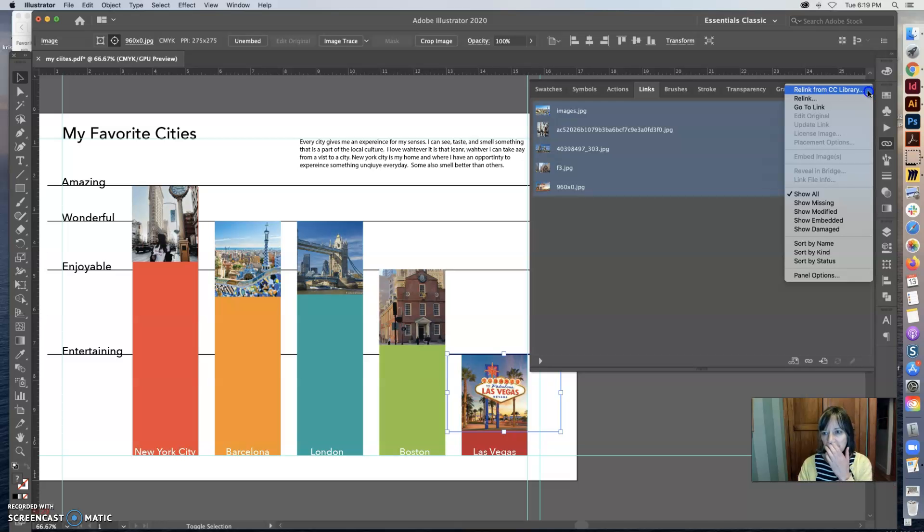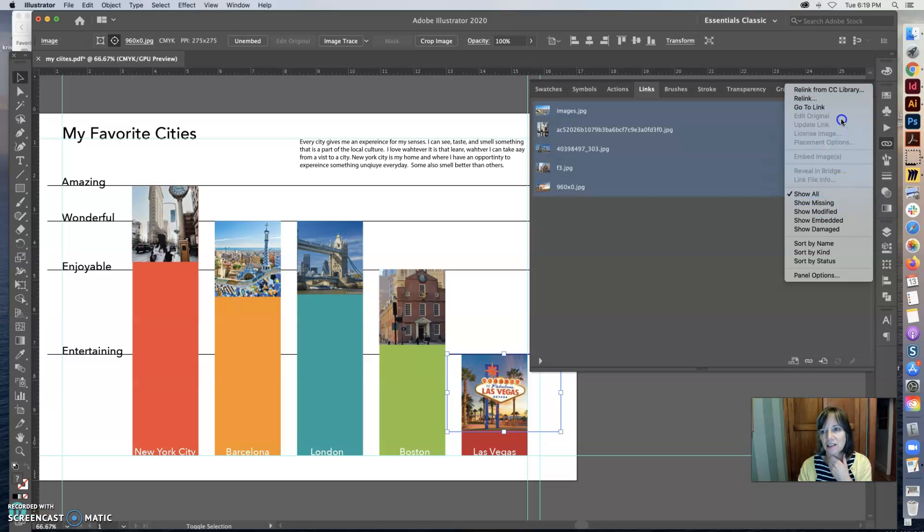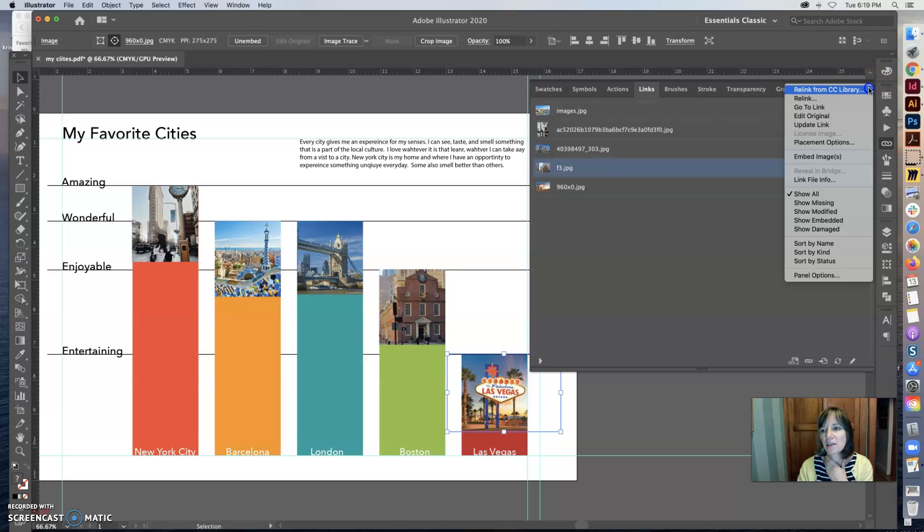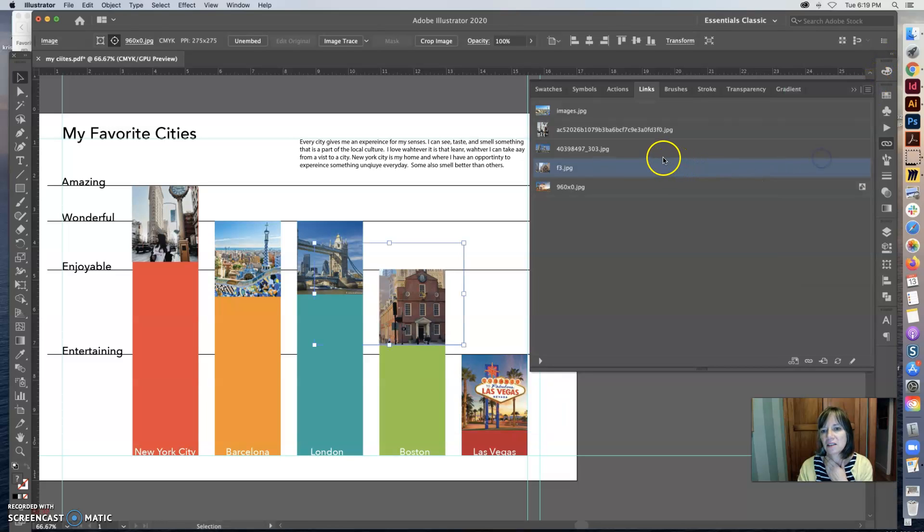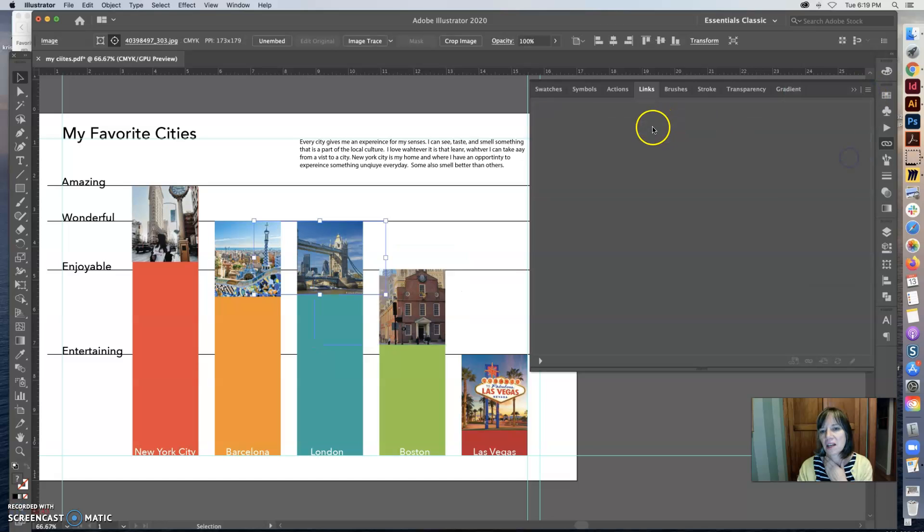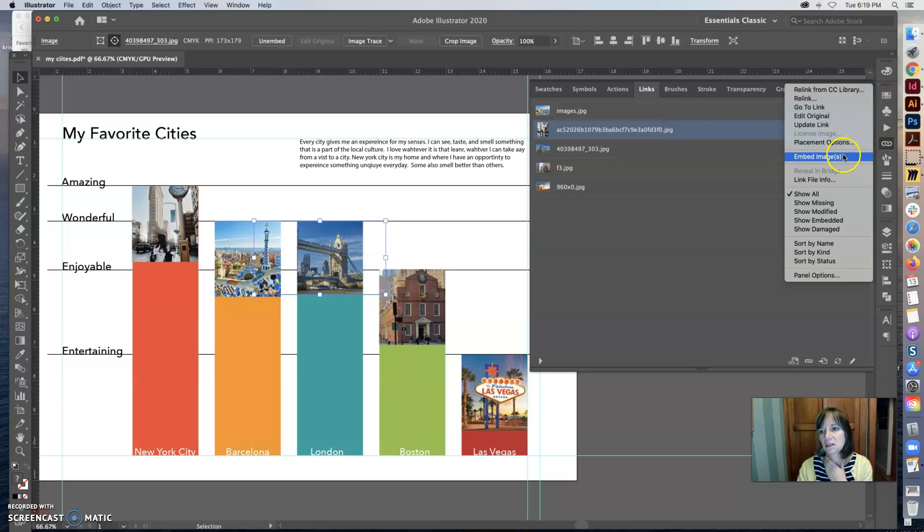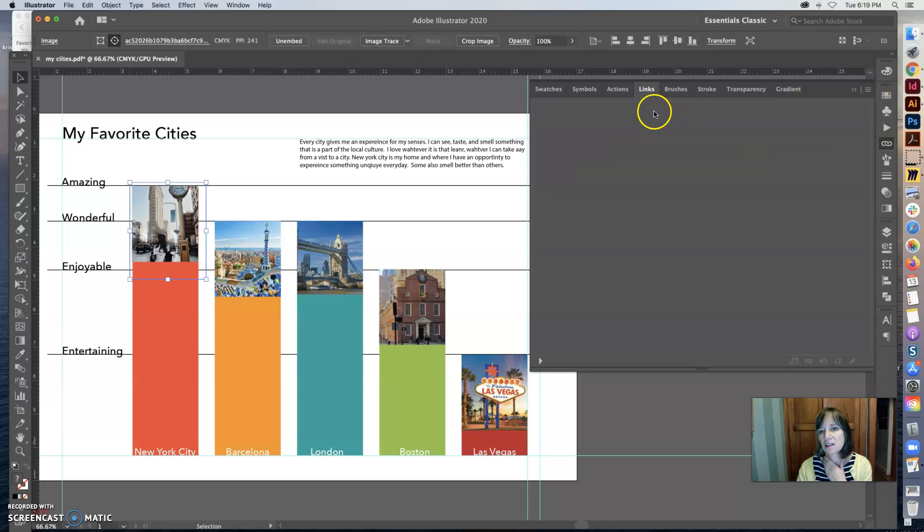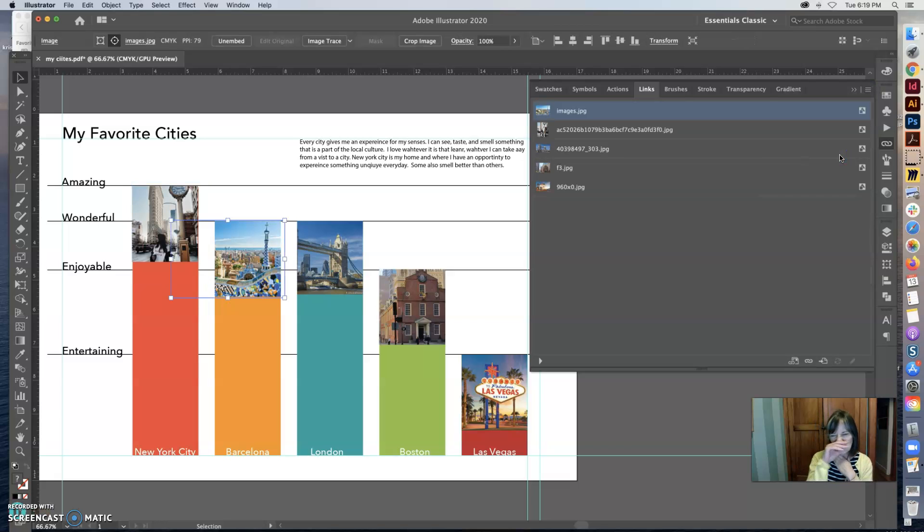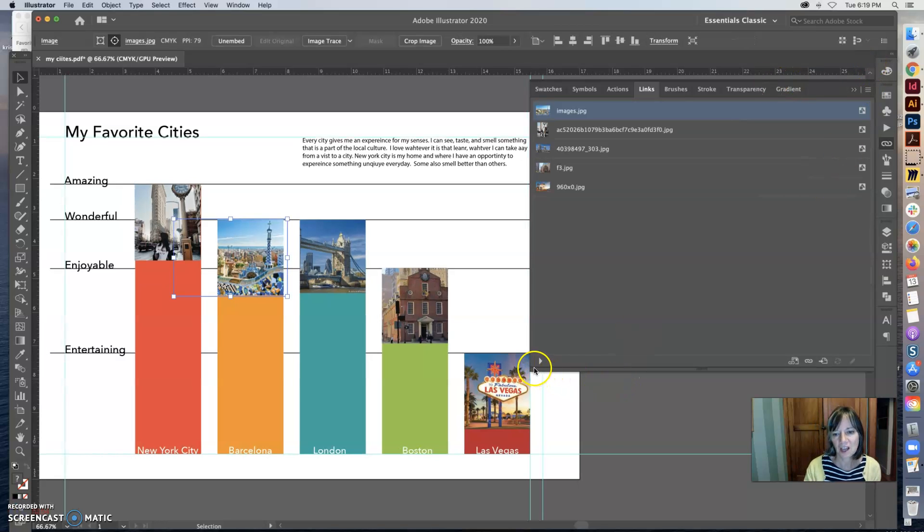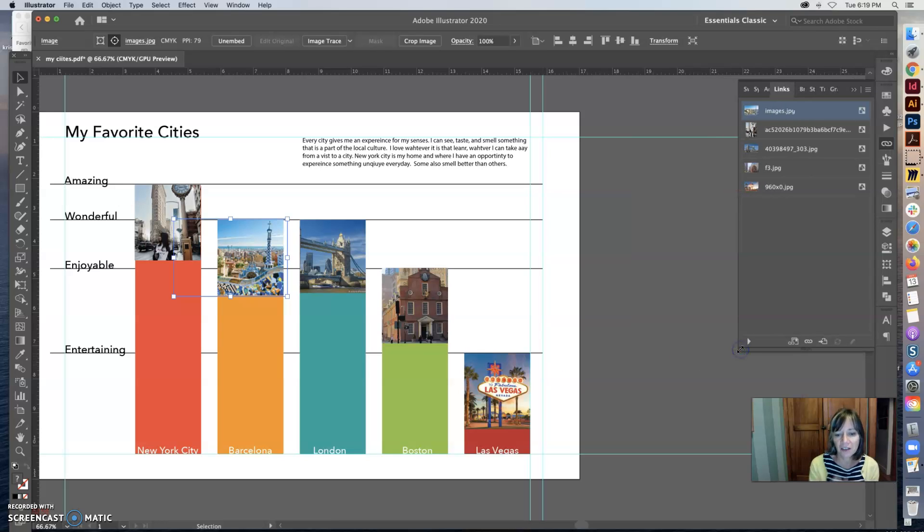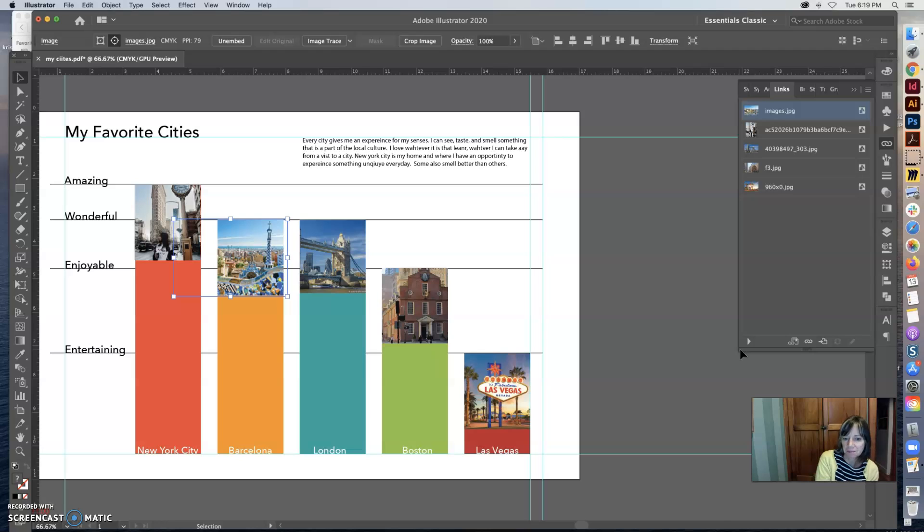I'm going to show all again and I hit embed instead of make embed. It looks like I need to do one at a time. So I am going to embed, embed, embed, embed, embed, embed, embed. So then when you upload your file I will be able to open your PDF and see all of your images still.